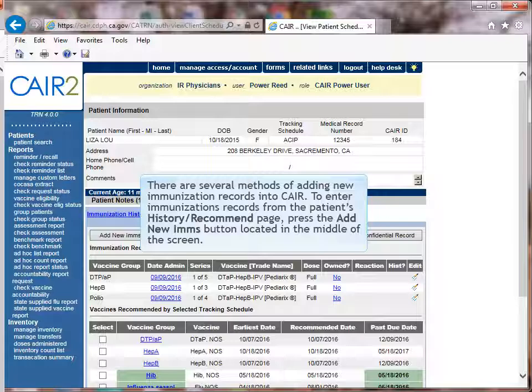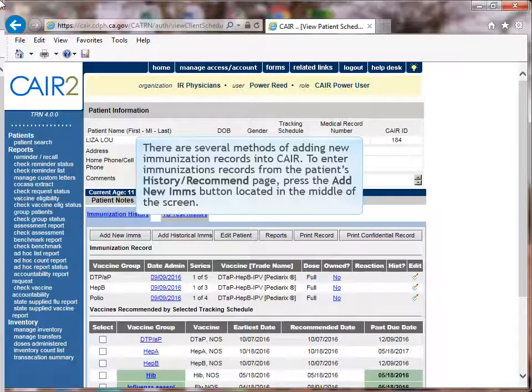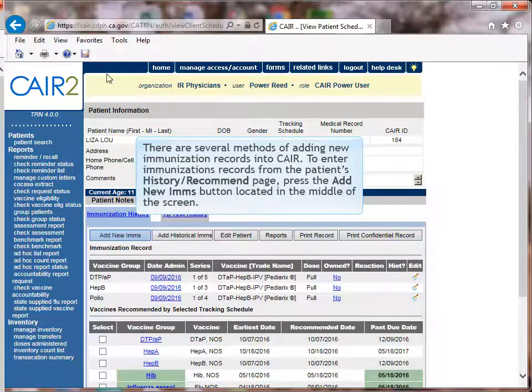There are several methods of adding new immunization records into CARE. To enter immunization records directly from the Patient's History Recommend page, press the Add New IMS button located in the middle of the screen.